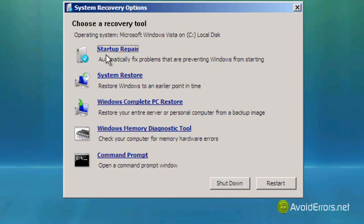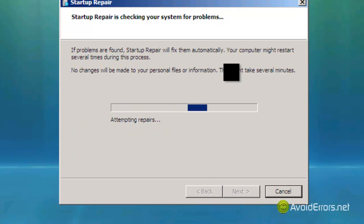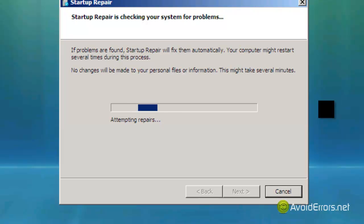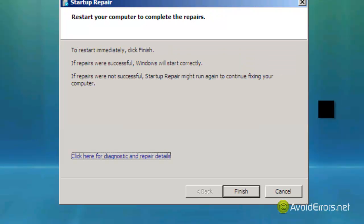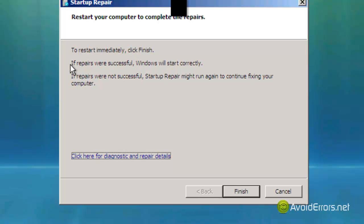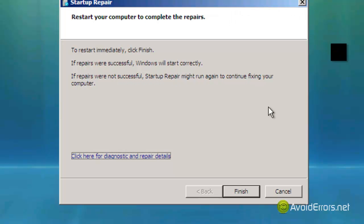The problem is that the first one here automatically doesn't always work. All you need to do is click on the link and it will automatically fix the errors. Here it is. All you need to do now is click finish. Your computer will restart and the problem is repaired.